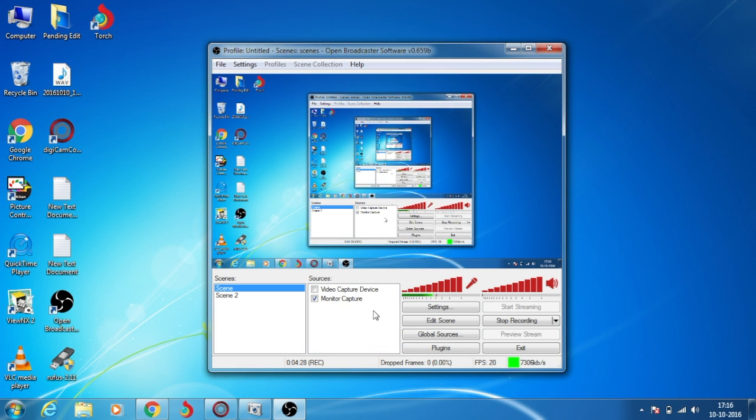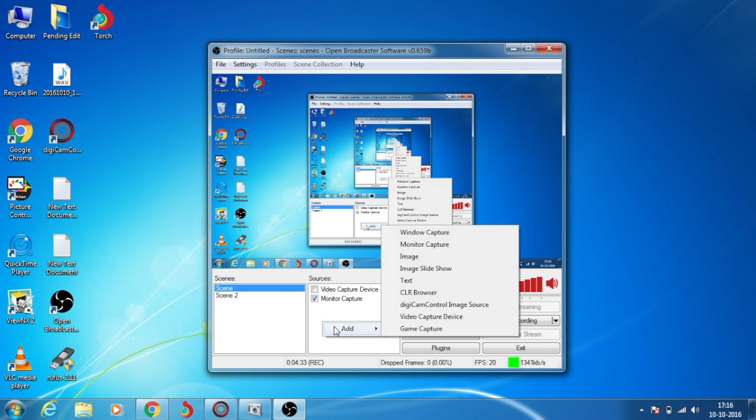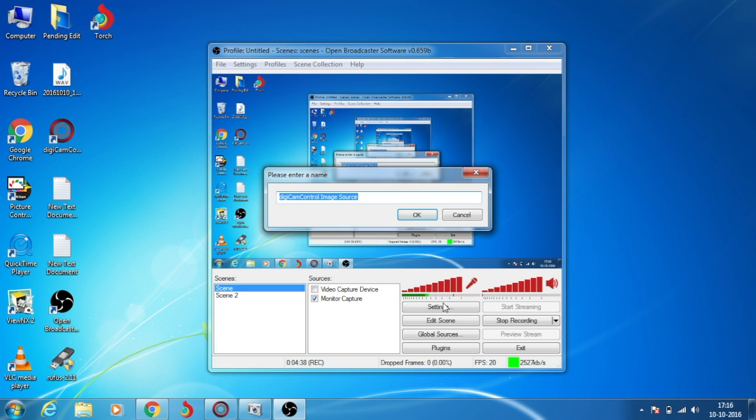See, now it's gone. To add it, just right-click, add Digicam Control Image Source, and name it DSLR.